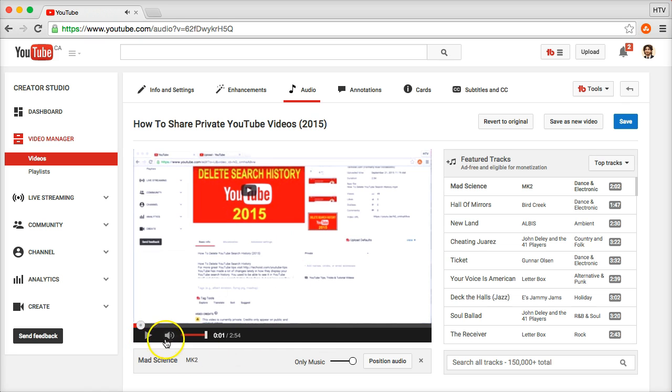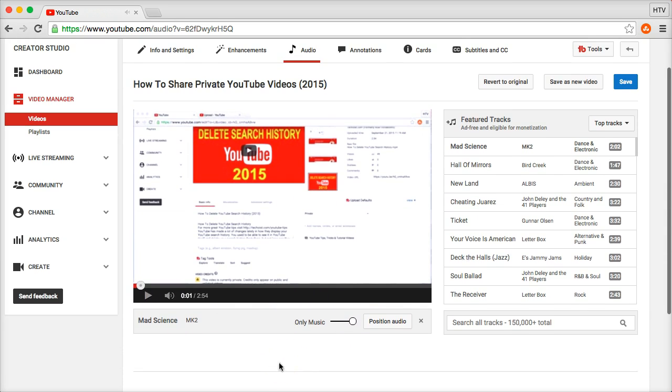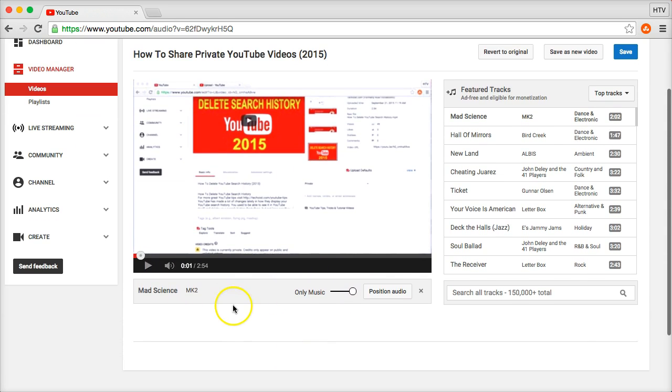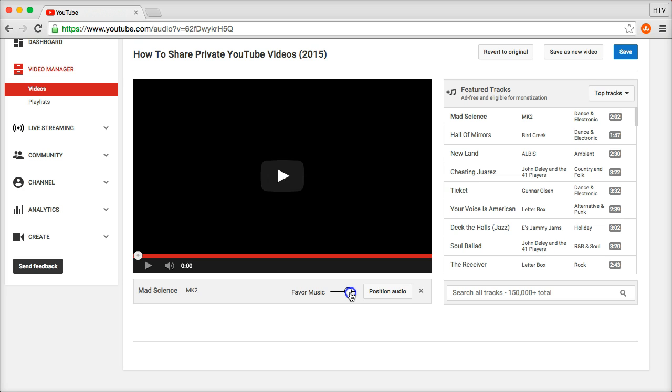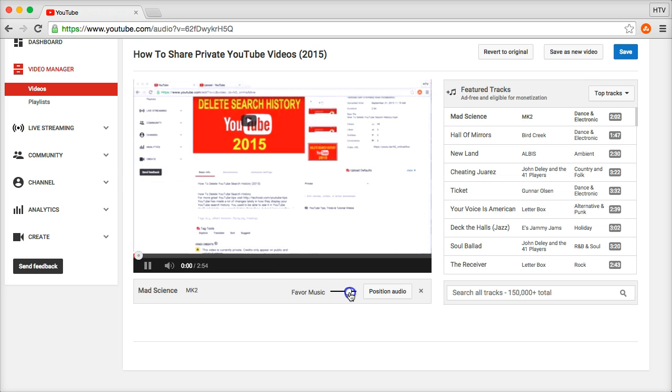And as you can hear it starts playing. If you go down here, it'll create this little box. Its default setting is only music, so as you scroll down it's going to favor music.